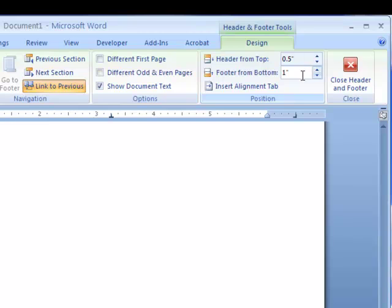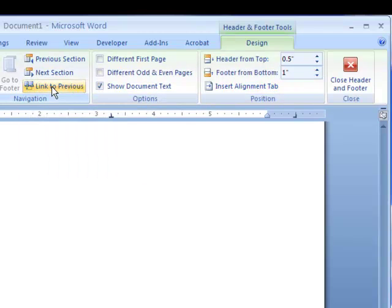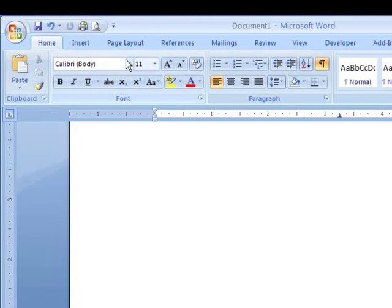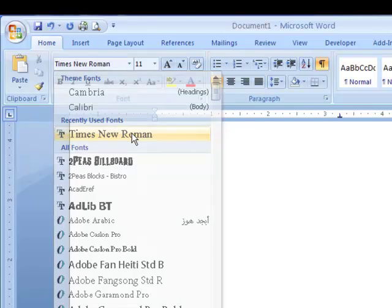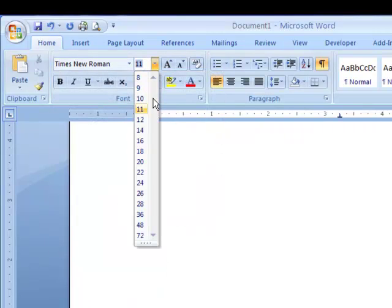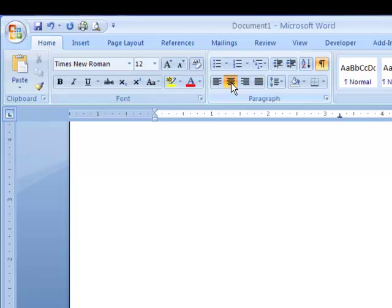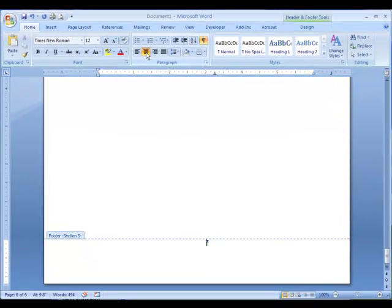This footer is linked to the other footers in previous sections. Click on the Link to Previous button to break this link. Click back to the Home tab, and make sure your font and point size match the rest of the document. Center your text, and click back to the Header and Footer design tools.